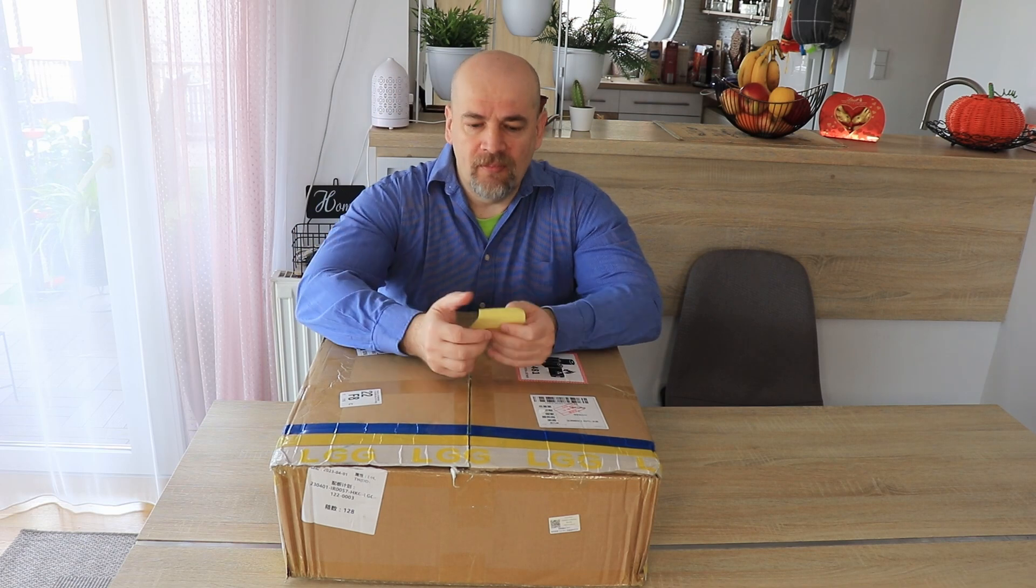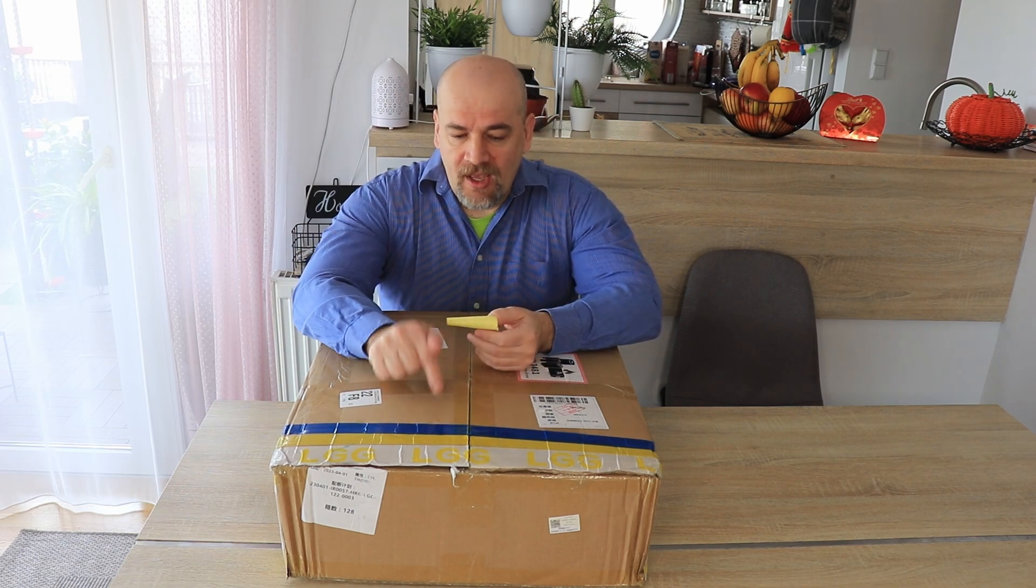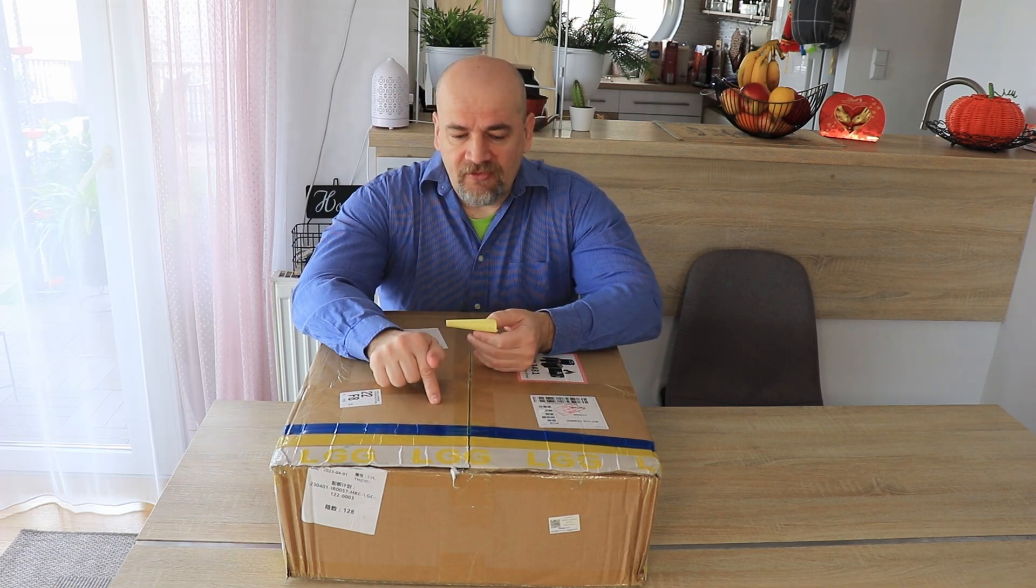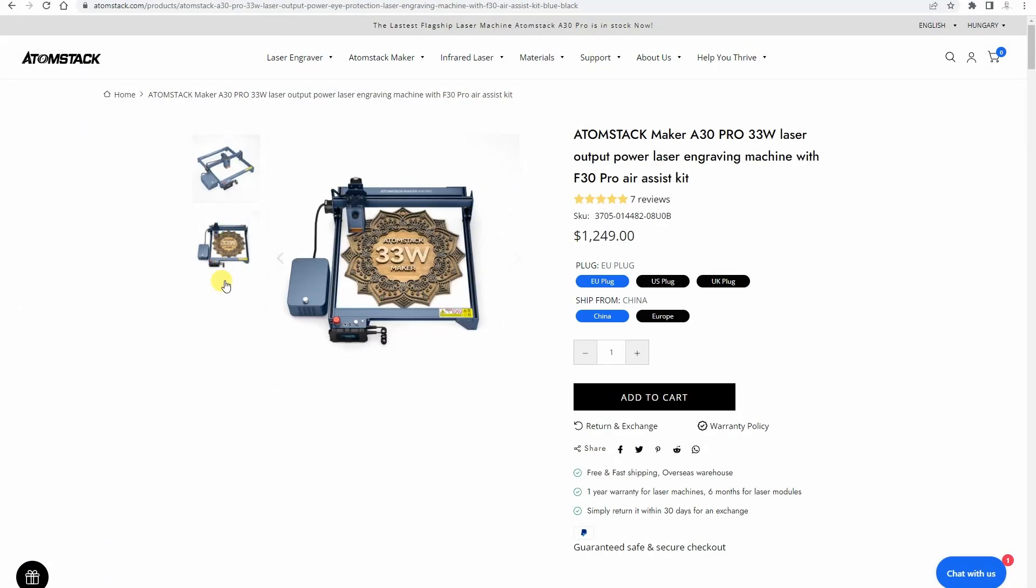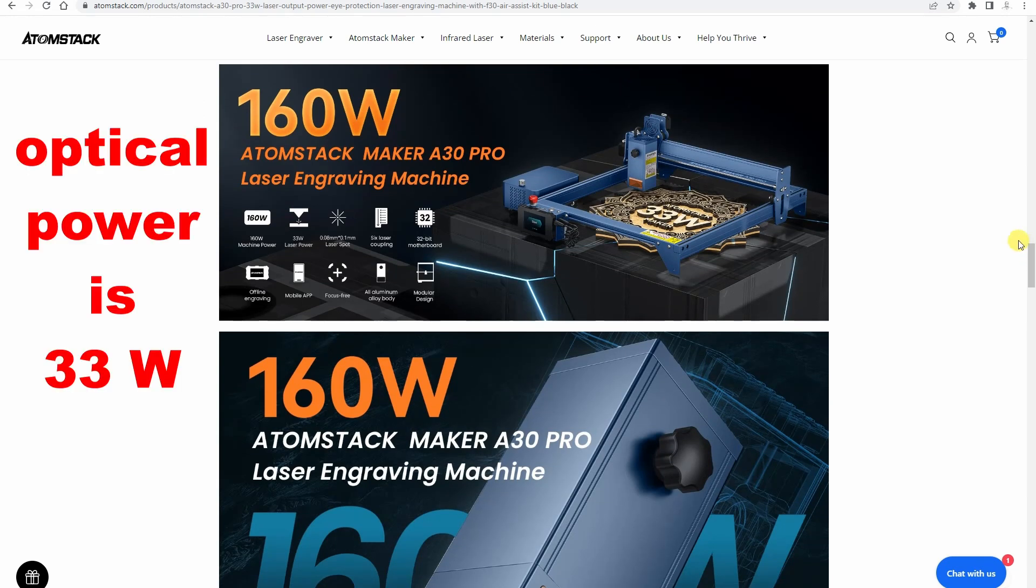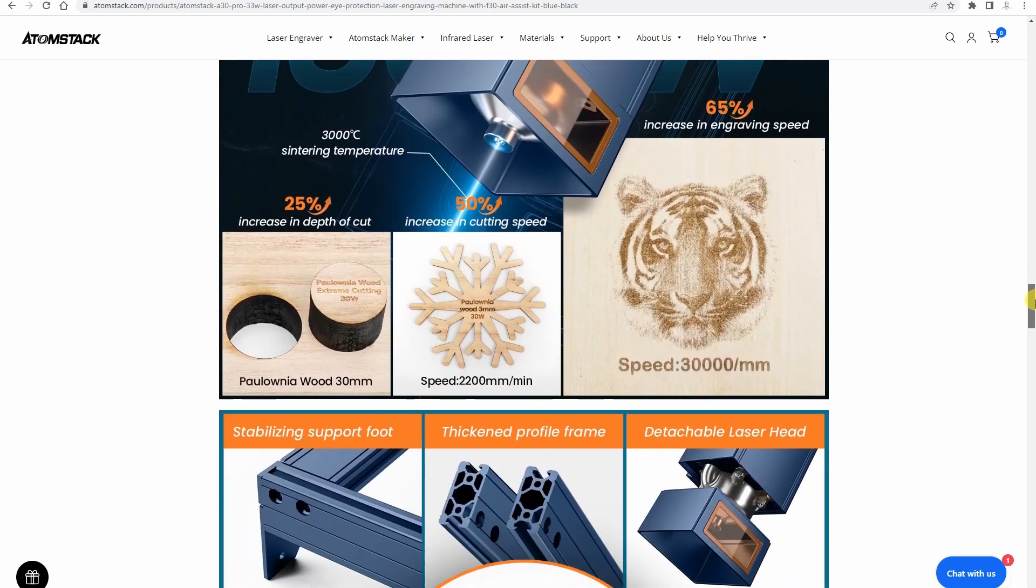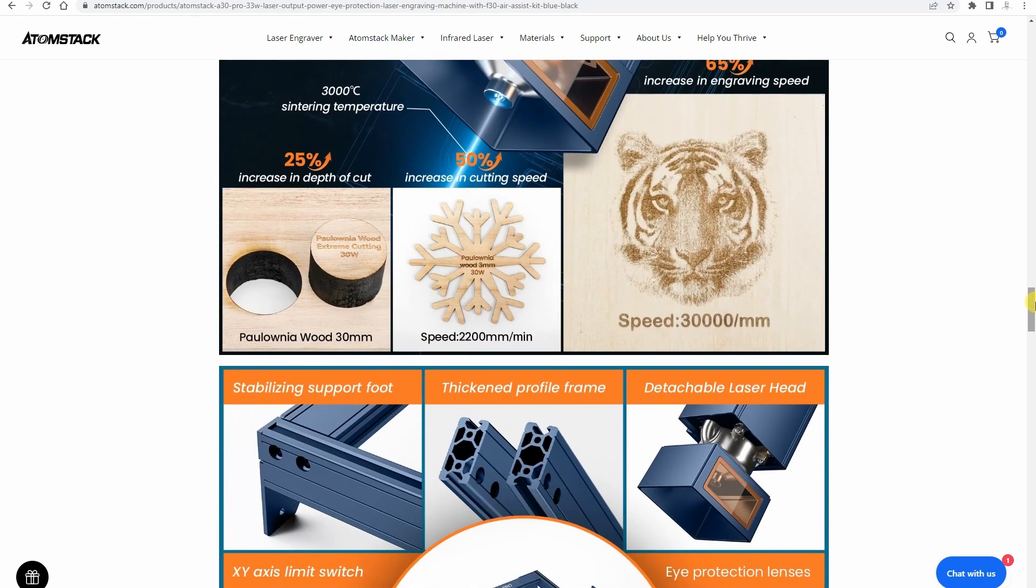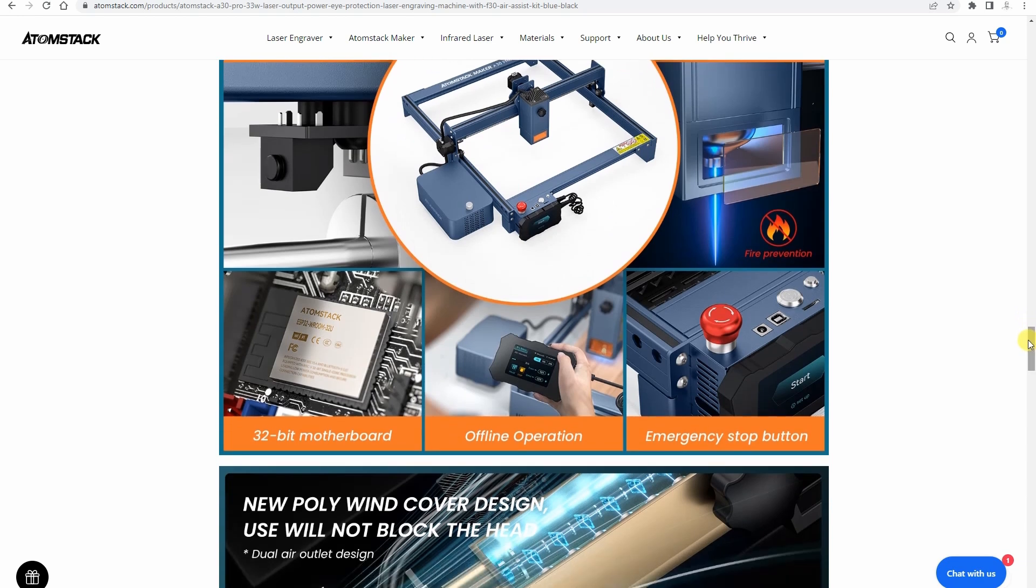It arrives with the F30 Pro Air Assist kit and it is very mandatory with this strength because these strong lasers you want to use mostly with cutting. You can do engraving but for engraving you will use only 20 or 30% of its power depending on the material of course.